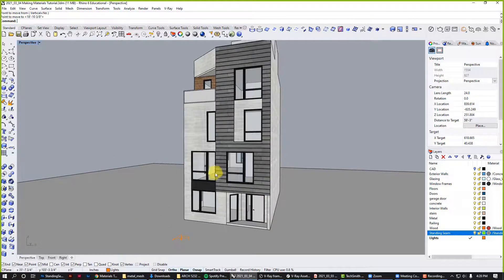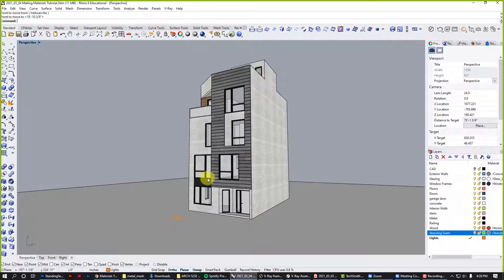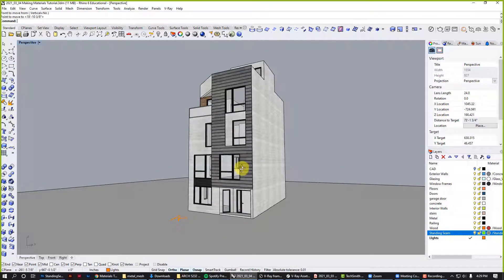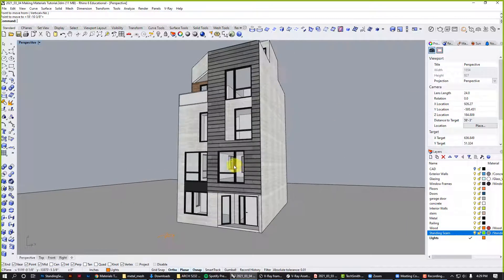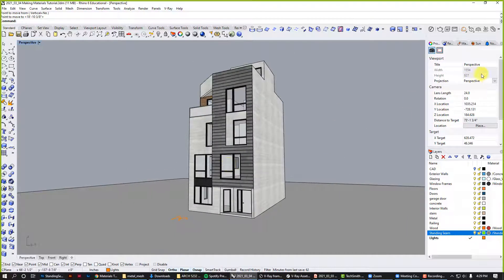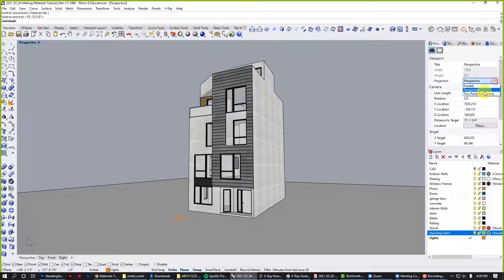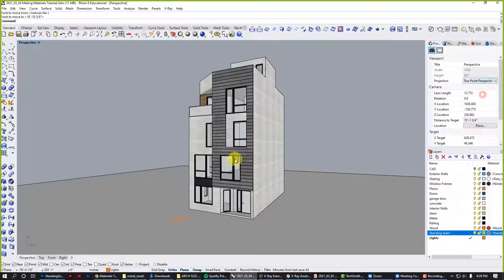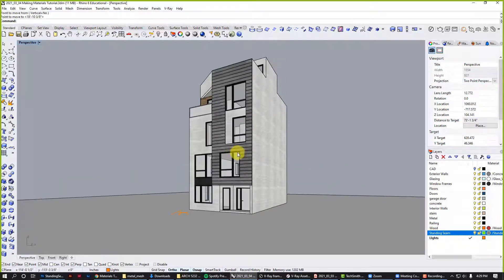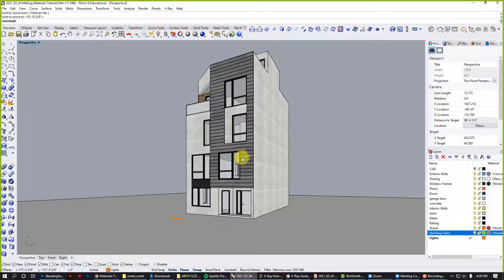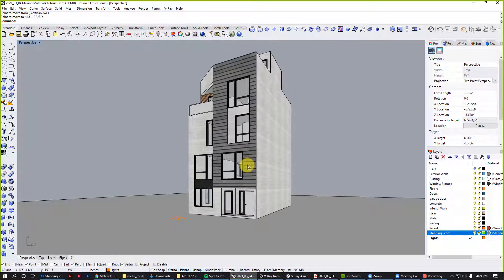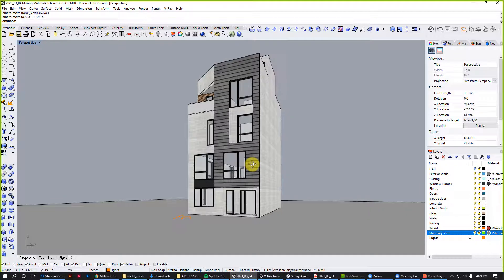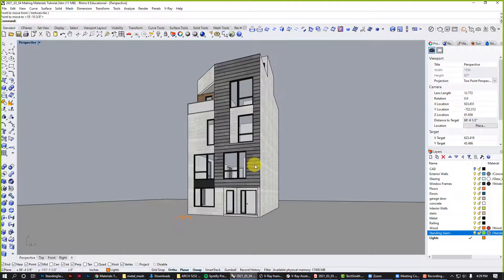All right, so let's take a look at that and see if it's starting to feel right. I'm going to change this to a two-point perspective so it feels more how we would like to render.